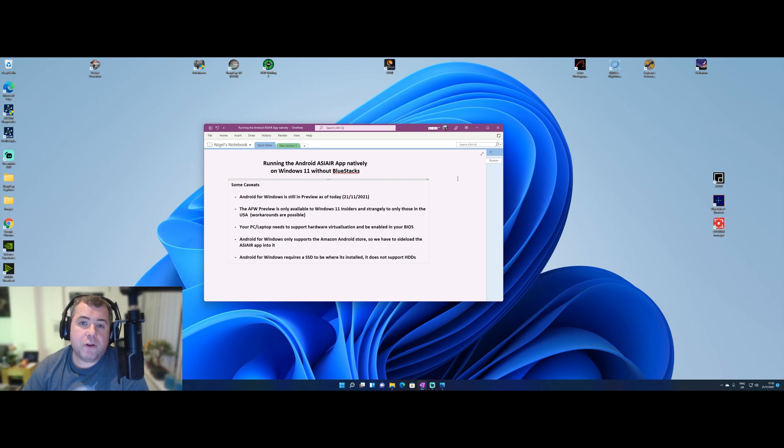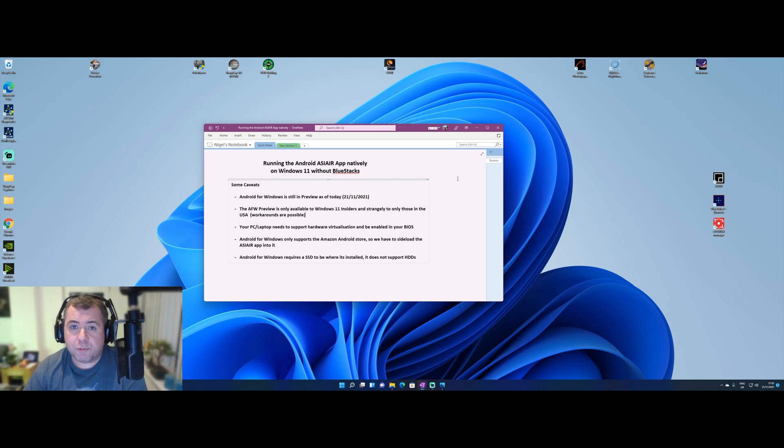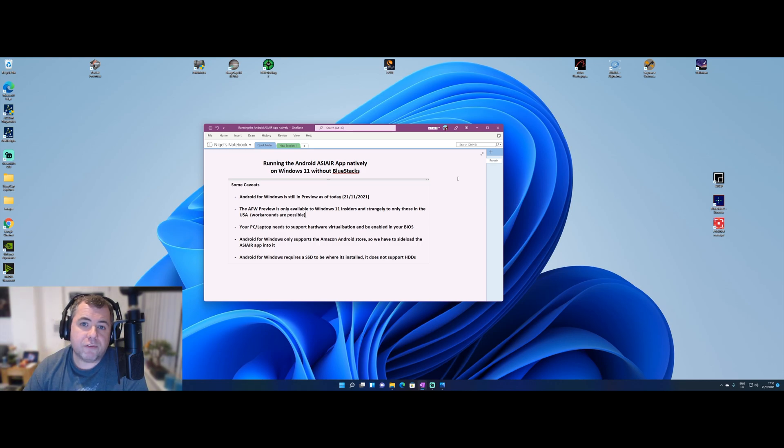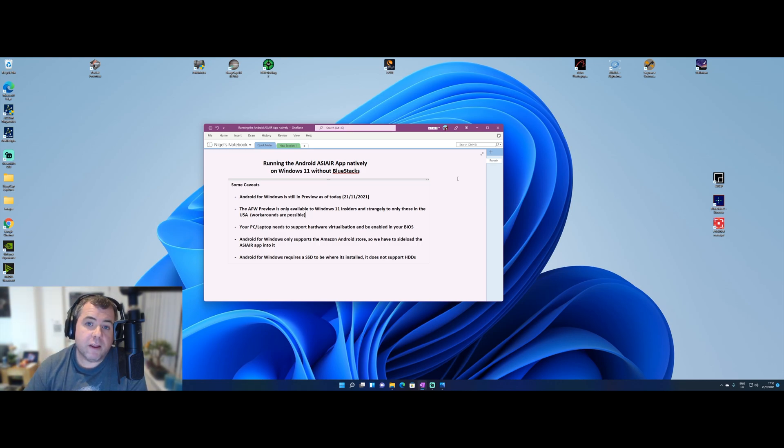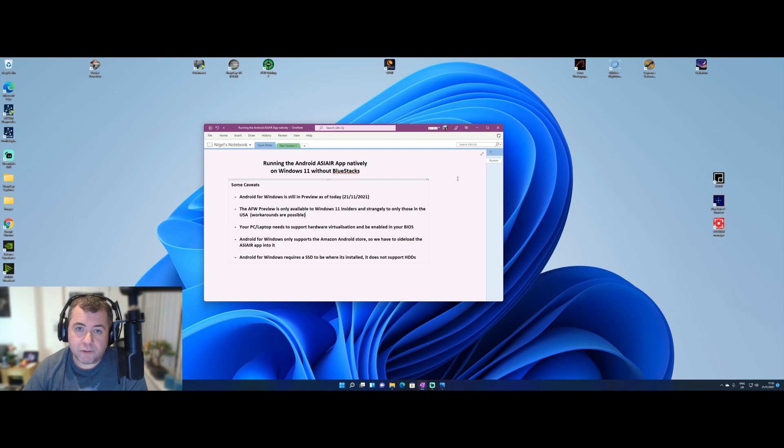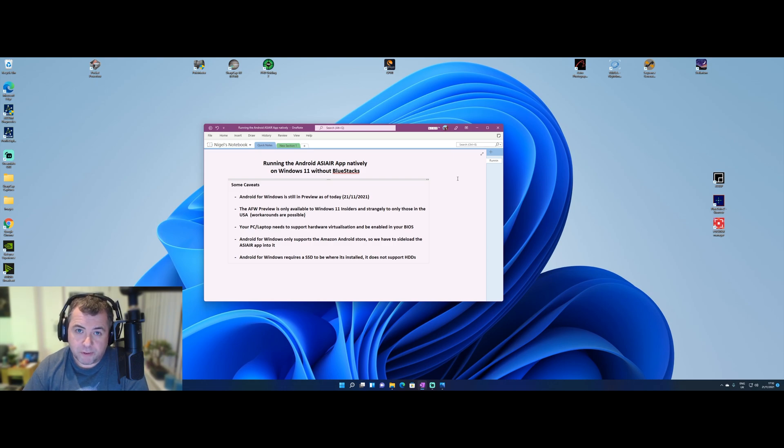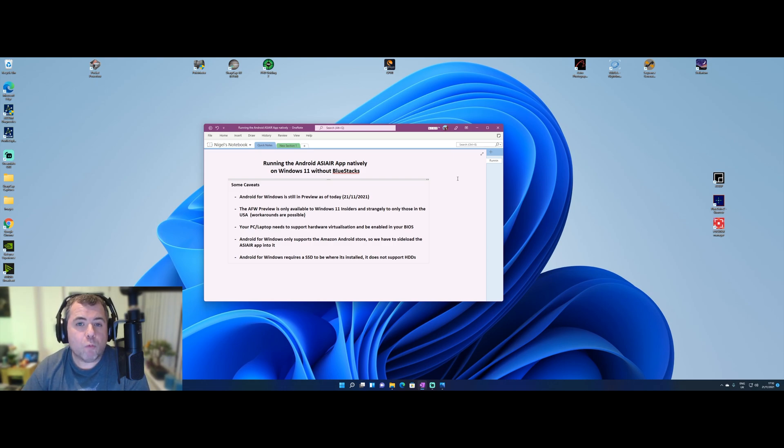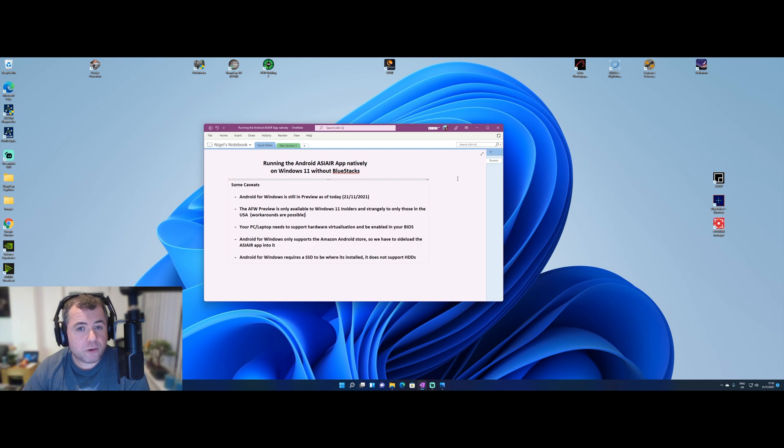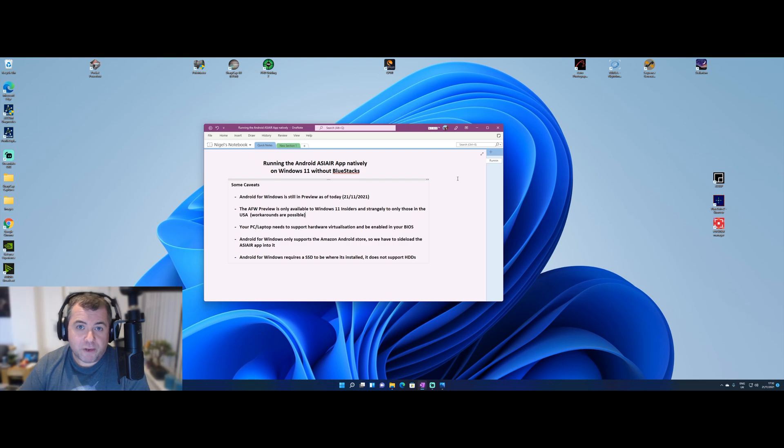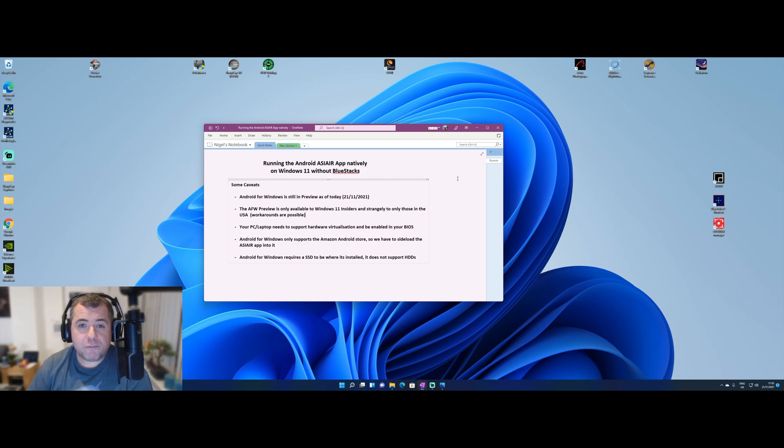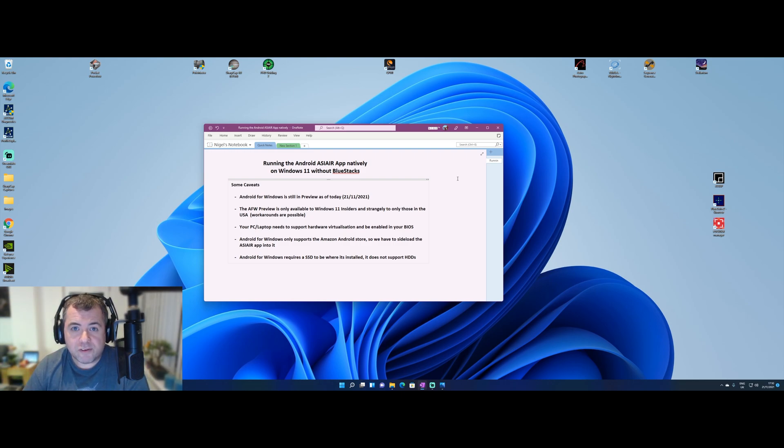So let's go through some of the caveats. The first one is that the Android for Windows subsystem is still in preview, which means your Windows 11 installation, whether you've done that manually as an upgrade from Windows 10, or if you've received a new laptop with Windows 11 pre-installed, the subsystem that you need won't be available to install and certainly won't be installed by default. That dovetails into caveat number two, which is it's only available today for Windows Insiders.